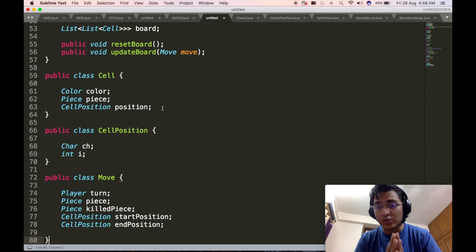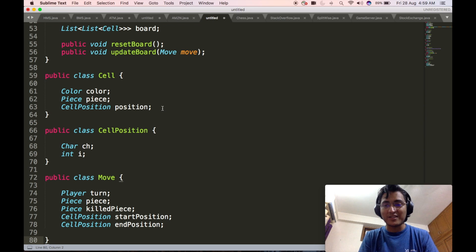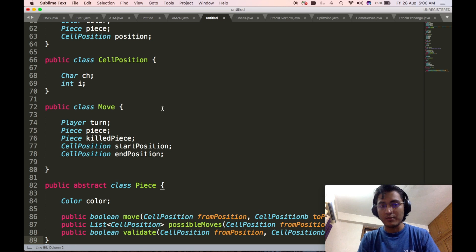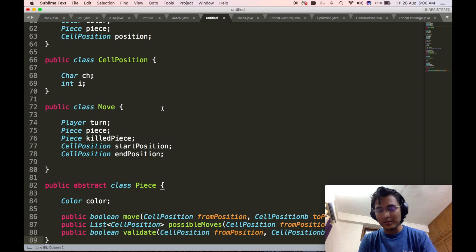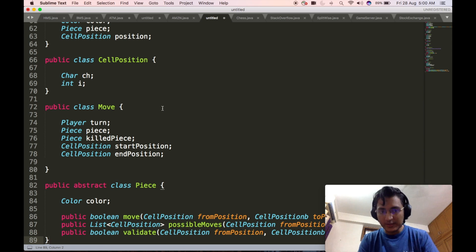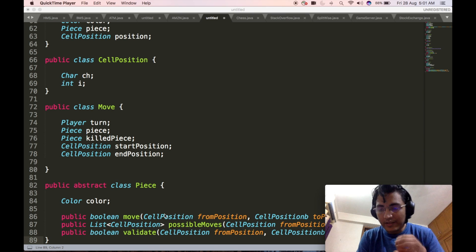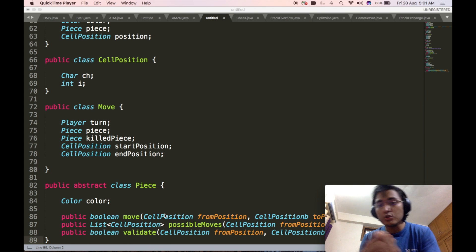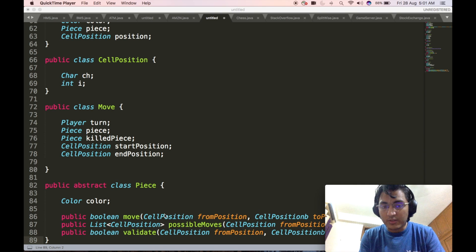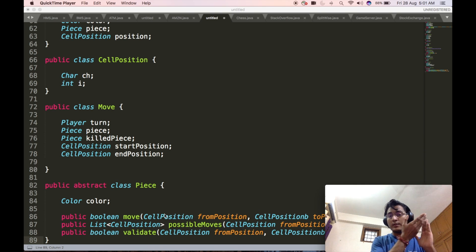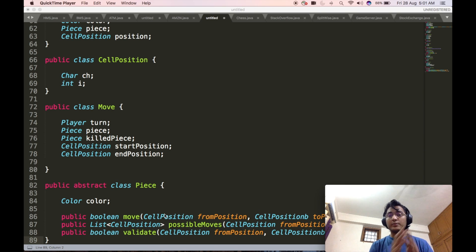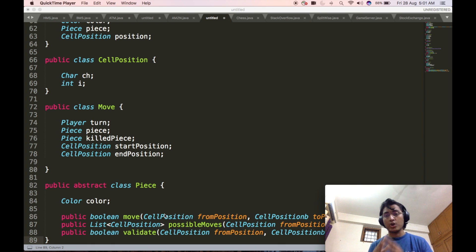Now we will define the piece class, which we have used extensively across all the complex classes. This piece class will contain one data member: the color of the piece, using the same Color enum used everywhere. Apart from this, it will contain three APIs: a move method called when updating the chessboard, which takes the from-cell position and to-cell position; a possibleMoves API that returns a list of all final cell positions reachable from a particular position for a particular piece; and a validate API that takes the from position and to position and tells us if the move is valid.